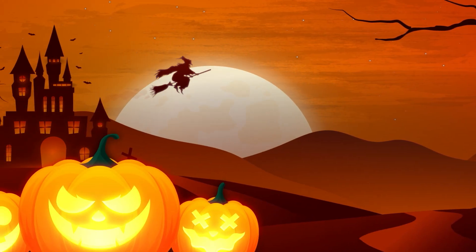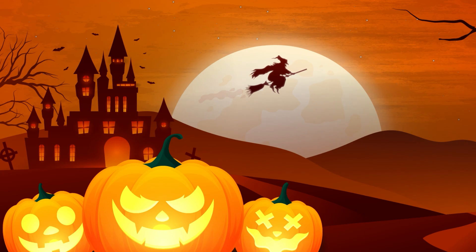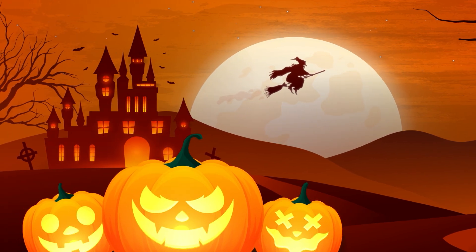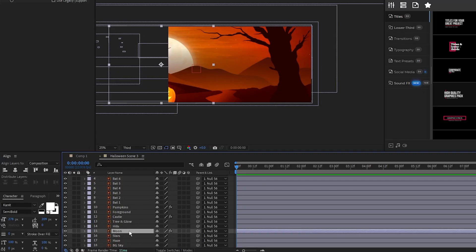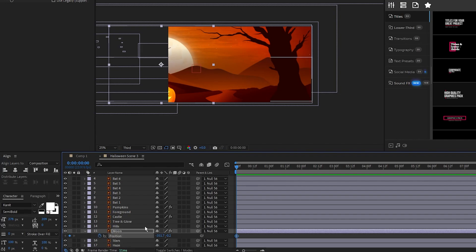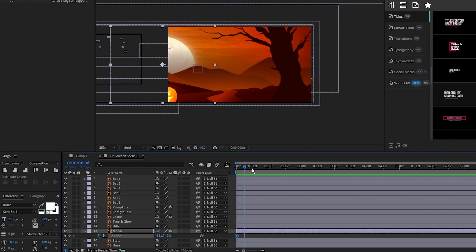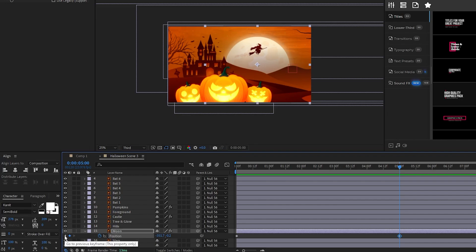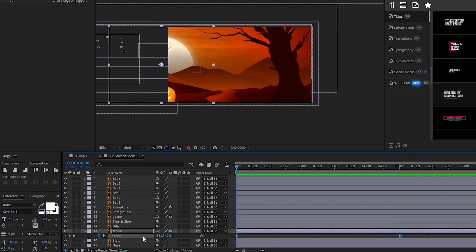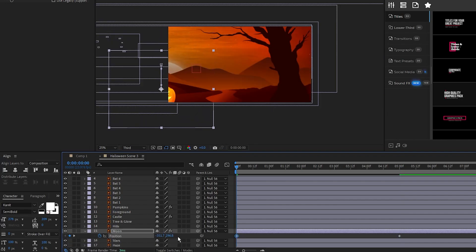Next we'll add some animations to a few of the objects in our scene. The first object we'll animate is our moon, so we'll set a keyframe for position on it at the start of the timeline, we'll move on the timeline a bit to after our camera pan, set another keyframe, then go back to the first keyframe and move the moon down behind the hills like this.